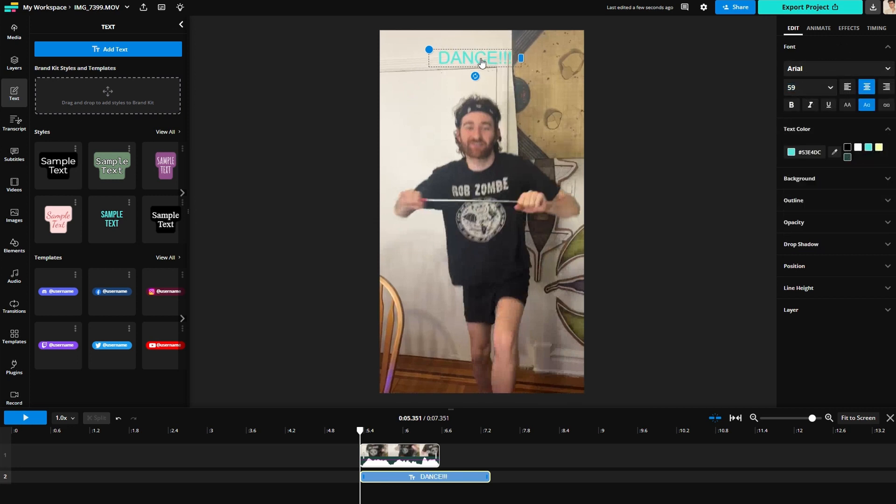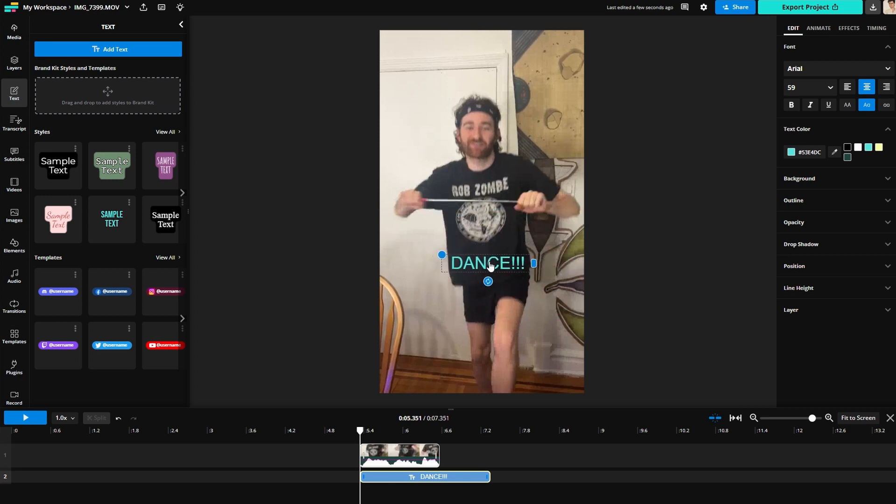Then click and drag the text itself to place it where you want it on the GIF. Once you have your GIF looking exactly the way you want, here is how to export your GIF.